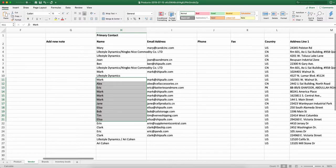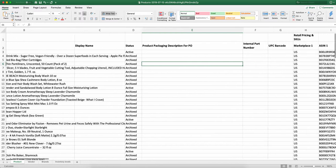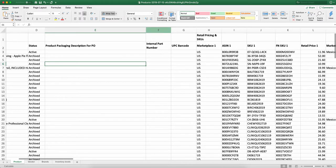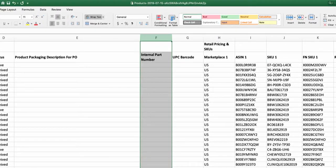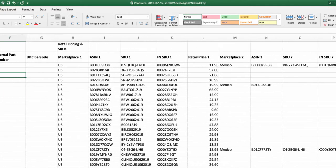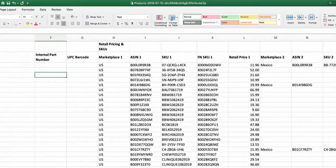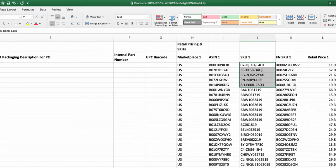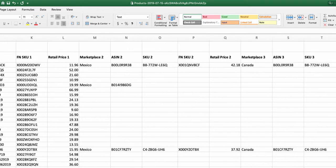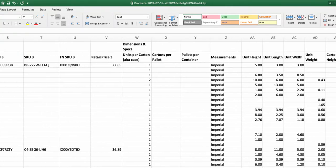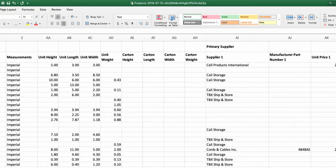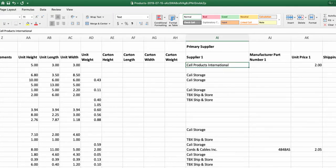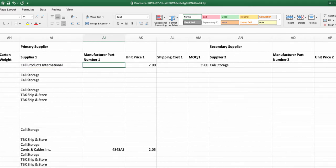And then the last component is go to the product sheet. And what you're going to want to go to is potentially internal part number. And then you're going to go all the way over. And if it's the same as your ASIN or SKU or anything, you can always just copy this field over. And you're going to want to keep going over to the right. And you're going to want to find your supplier, your primary supplier.